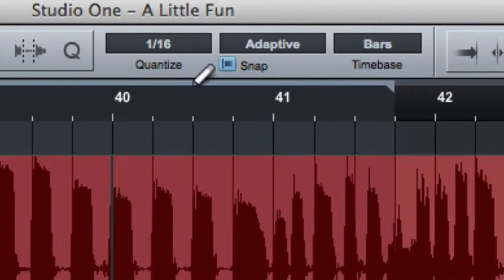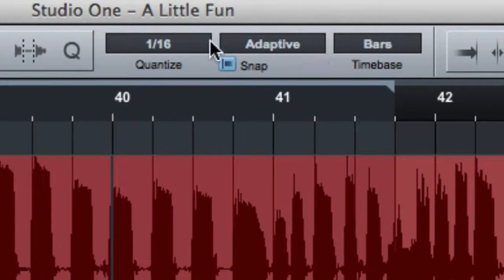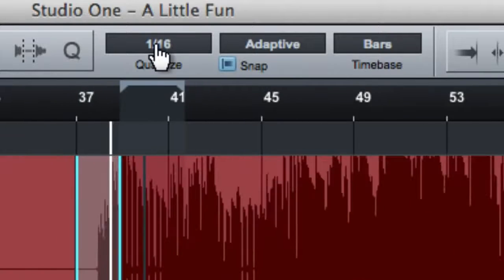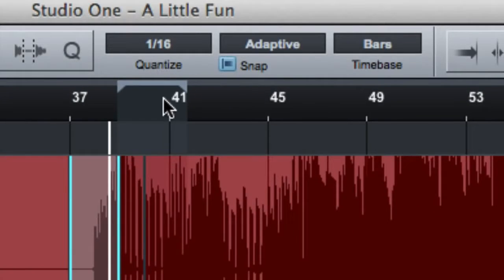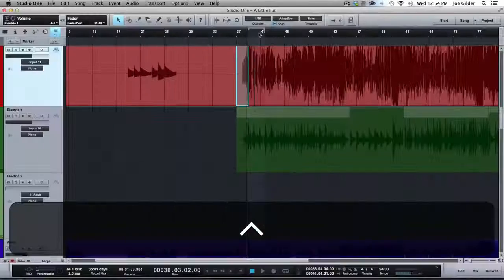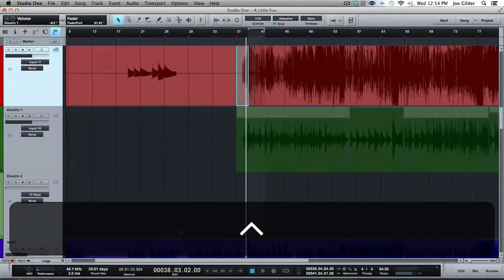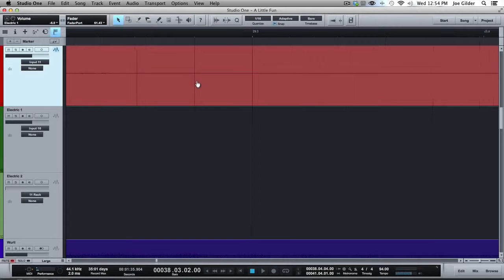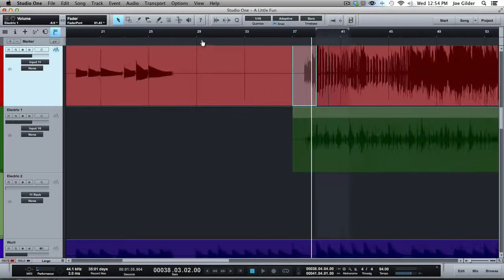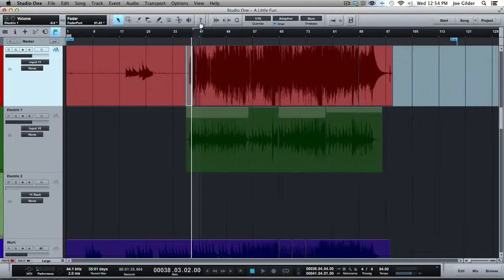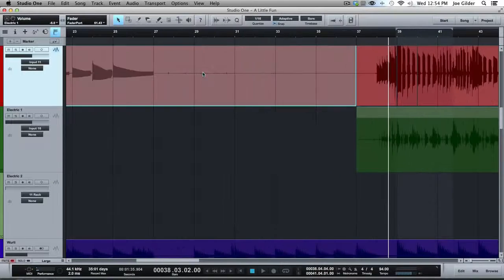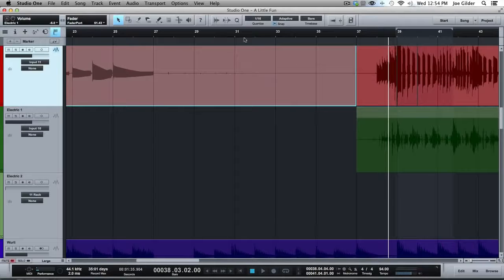So up here at the top of the arrange window, we have some options for how our grid behaves. What I mean by grid is how these lines you see, these vertical lines, what they do and how finely they're divided up and then how things behave relative to the grid.